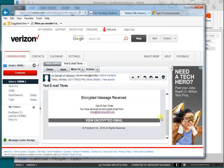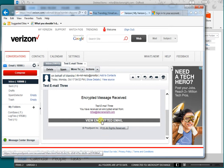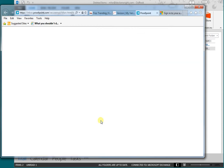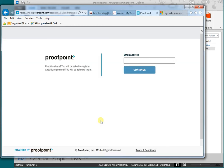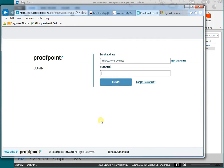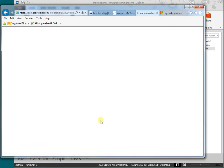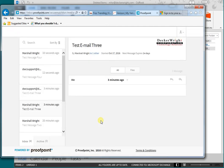In here it says view the encrypted email. It's going to ask me to log in. First time it will ask me to set a password. Once I've set the password, I can just log in. And again, this is for the recipient.